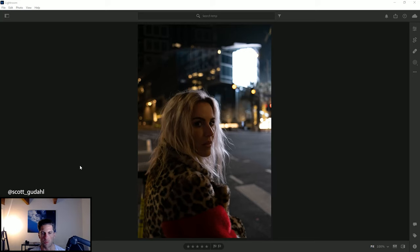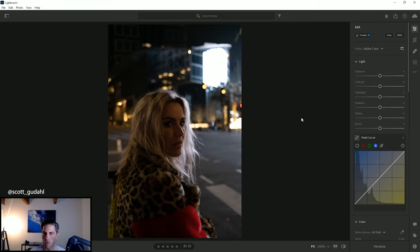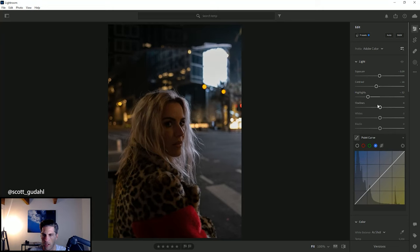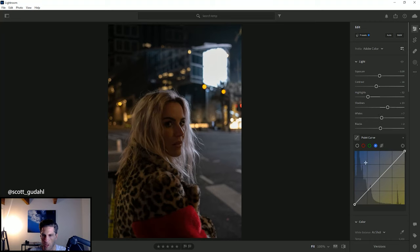First thing I'm going to do to try and get that film look is we're going to go for that more teal, cyan, nighttime feel. We're going to lift the blacks, almost what you would see in a feature film. We're first going to just drop the exposure just a tiny bit. I'm also going to drop the contrast, drop the highlights, and boost up the shadows. I'm going to bump the whites up a little bit and also bump the blacks up a little bit.